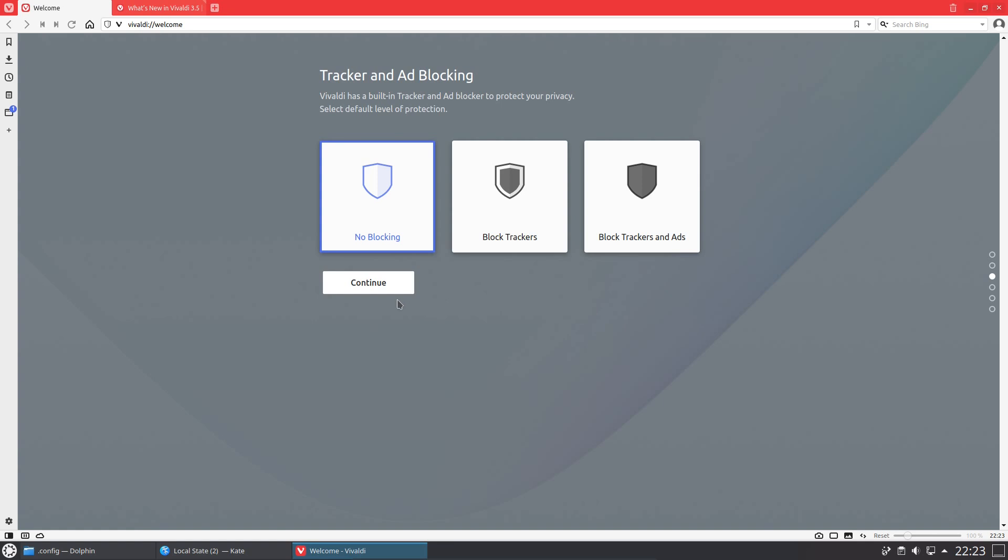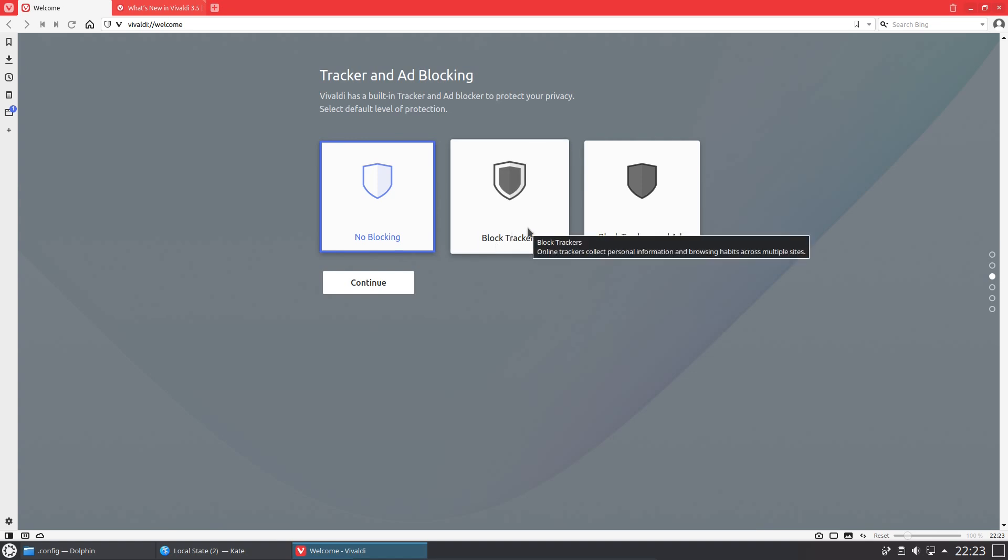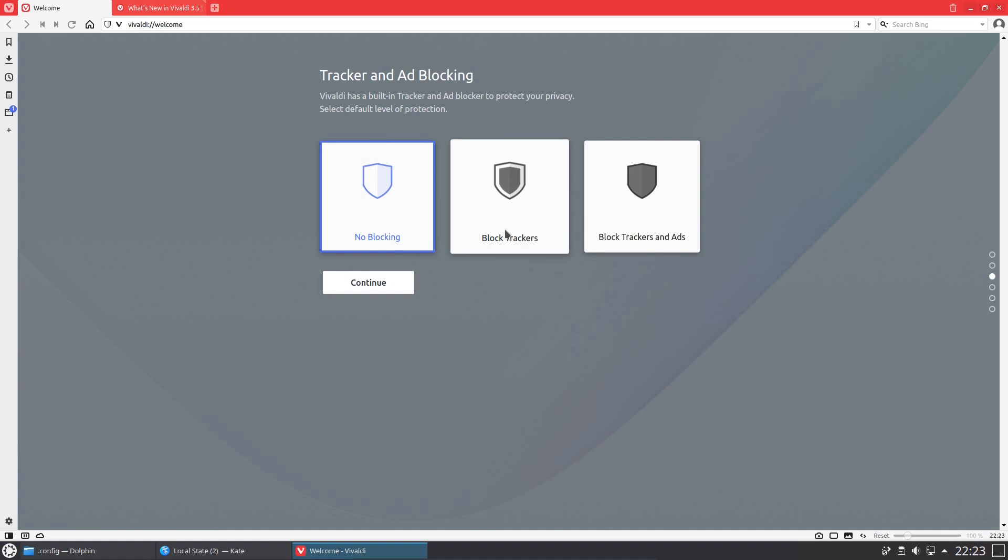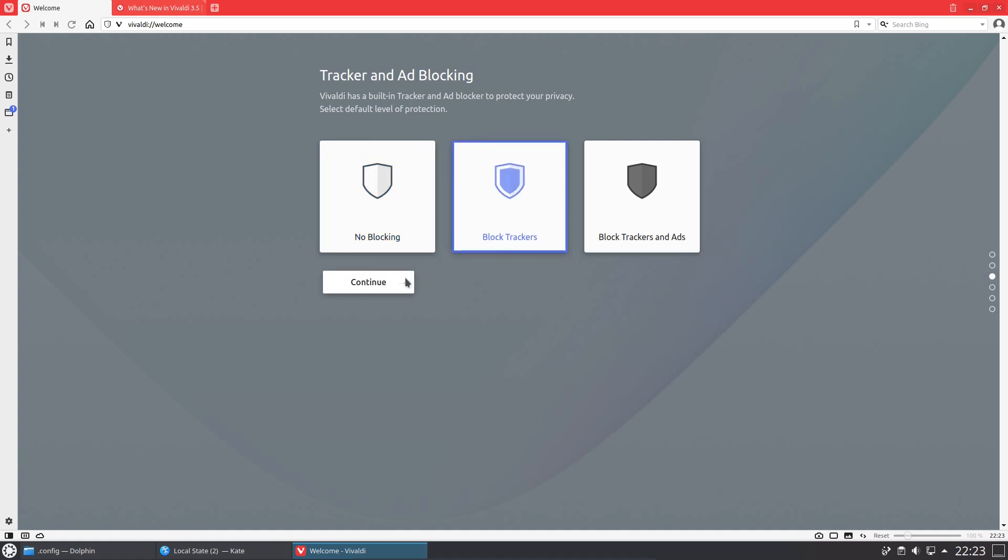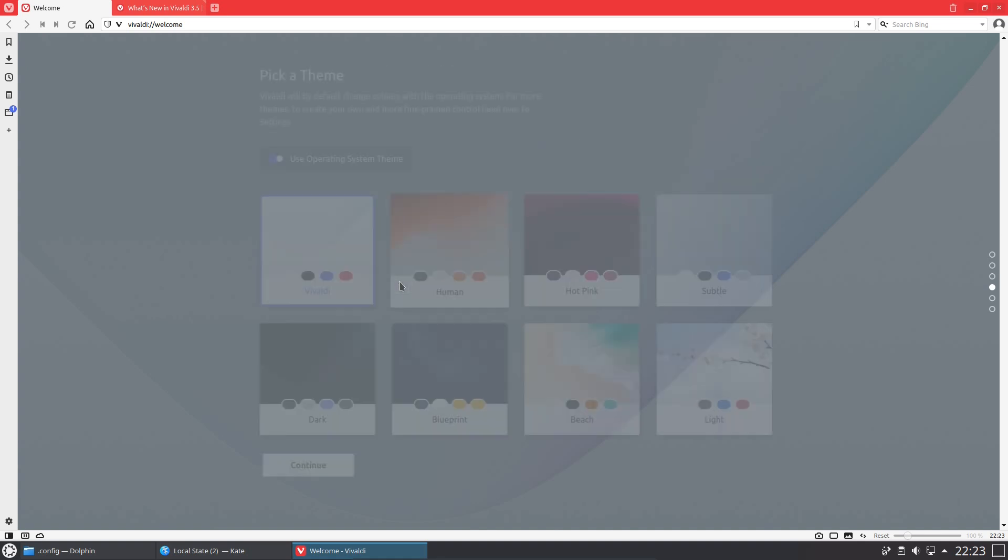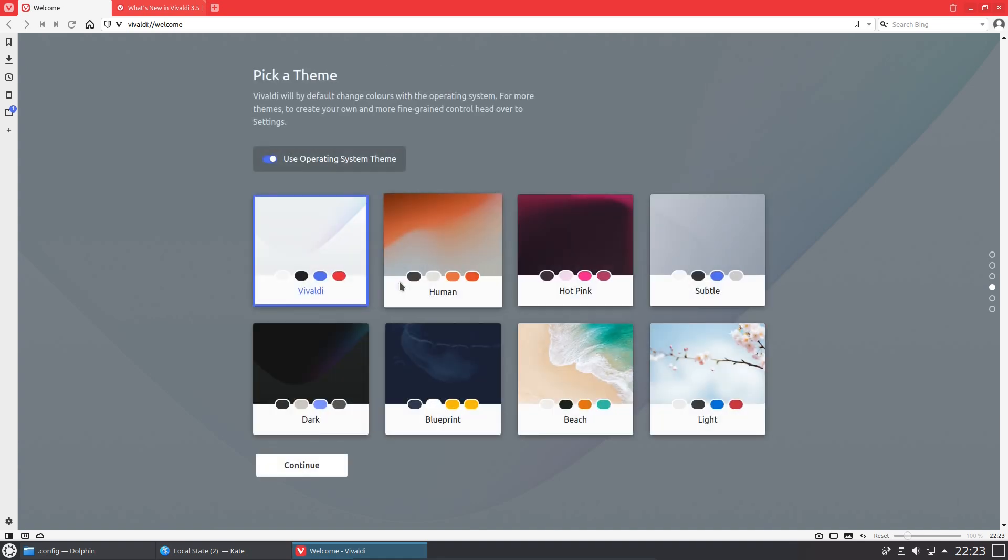This browser does have some very nice features. The tracker and ad blocking does exist here. It seems to be more of a domain name based type of blocking rather than any sort of behavioral type of blocking, so it lacks any fingerprint protection that the likes of Brave has.